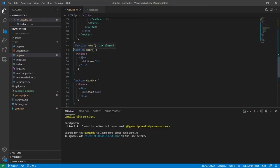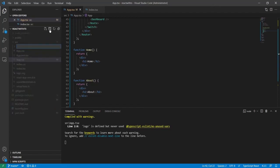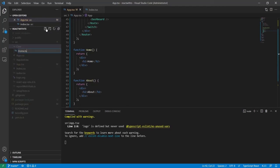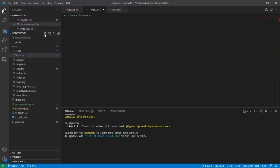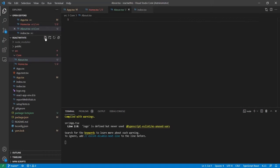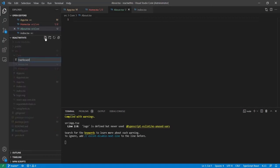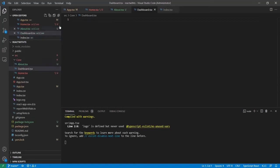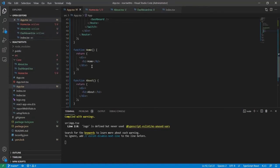Let me show you how we can put these components in separate files for better maintenance, because in large projects it's very difficult to maintain multiple components on the same page. I'll create a 'core' folder and inside it create three files: home.tsx, about.tsx, and dashboard.tsx.